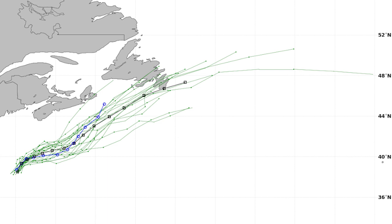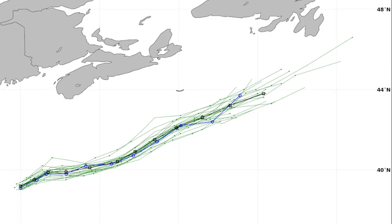Here's the Canadian ensemble model, which I wanted to show because look at how different it is. The average shows it hitting Newfoundland, which would mean more impacts as far as rain and maybe some slight wind — though not major impacts by any means. The lowest pressure any model shows is about a 1006 millibar low pressure system, which means it probably would not be very intense but could still bring some rain and possibly some gusty winds.